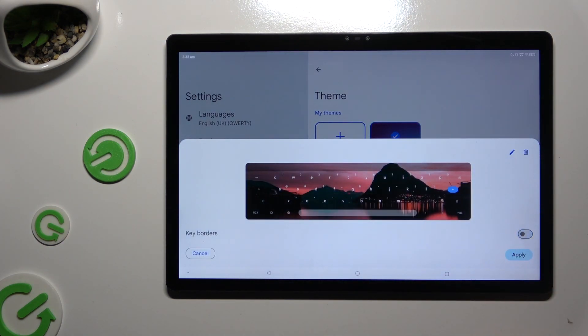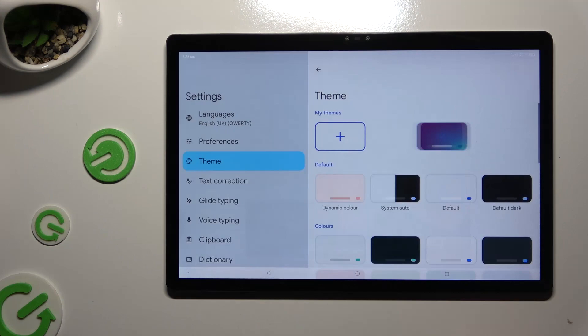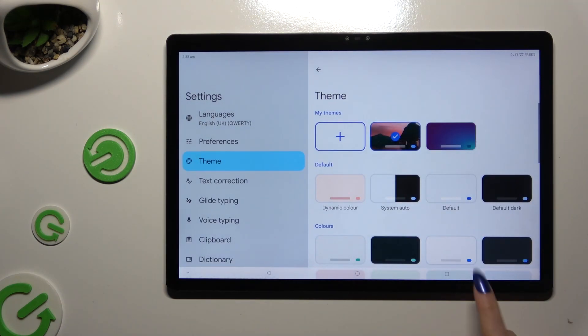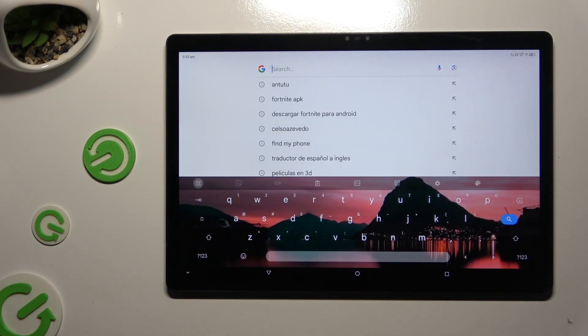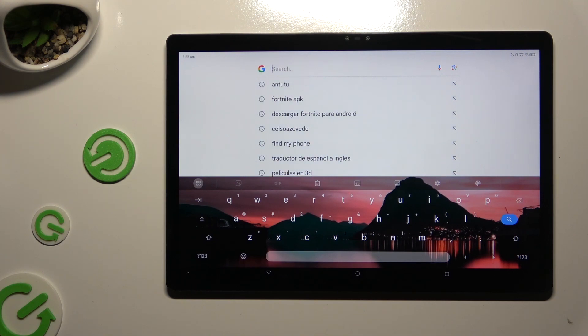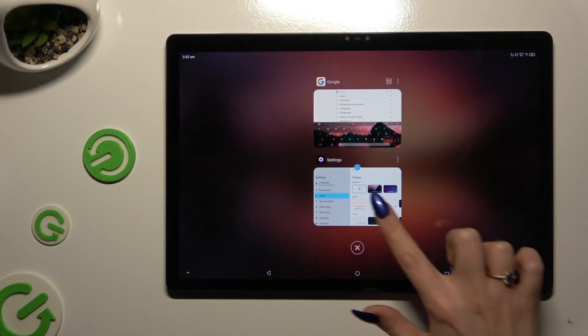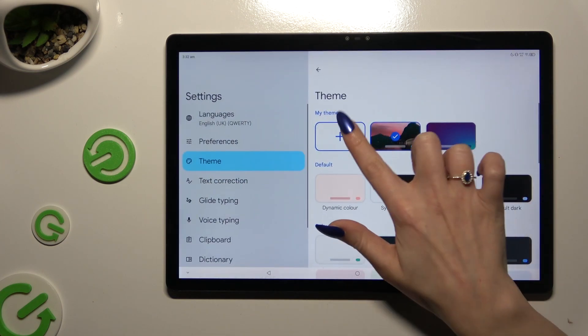Manage key borders and select apply. When I go back this time, as I can see, theme of my keyboard was successfully customized with an image.